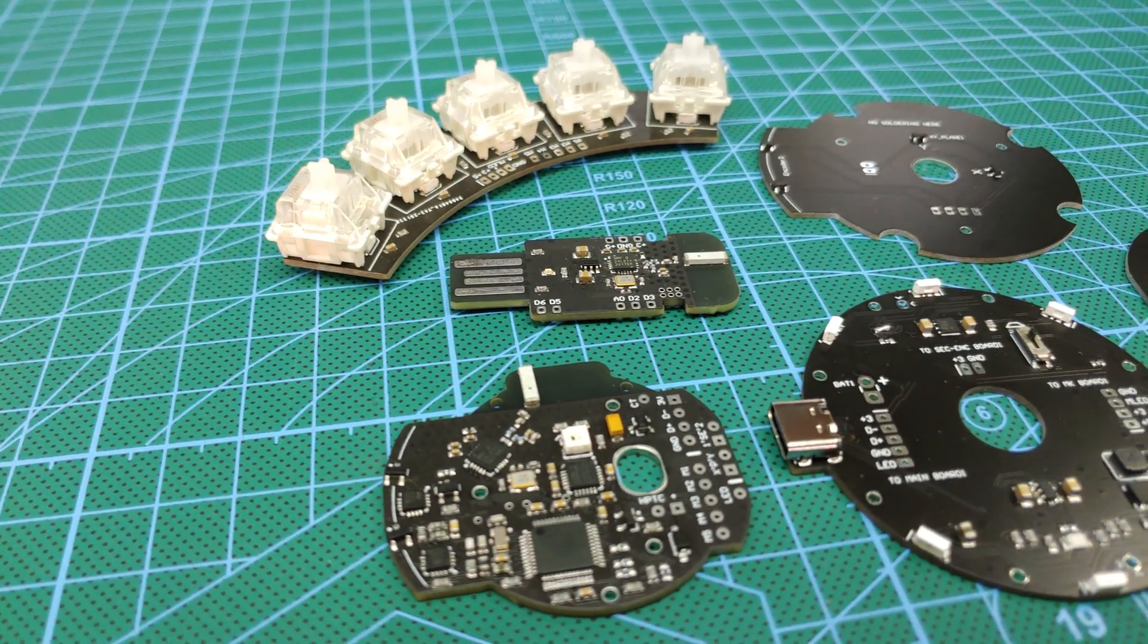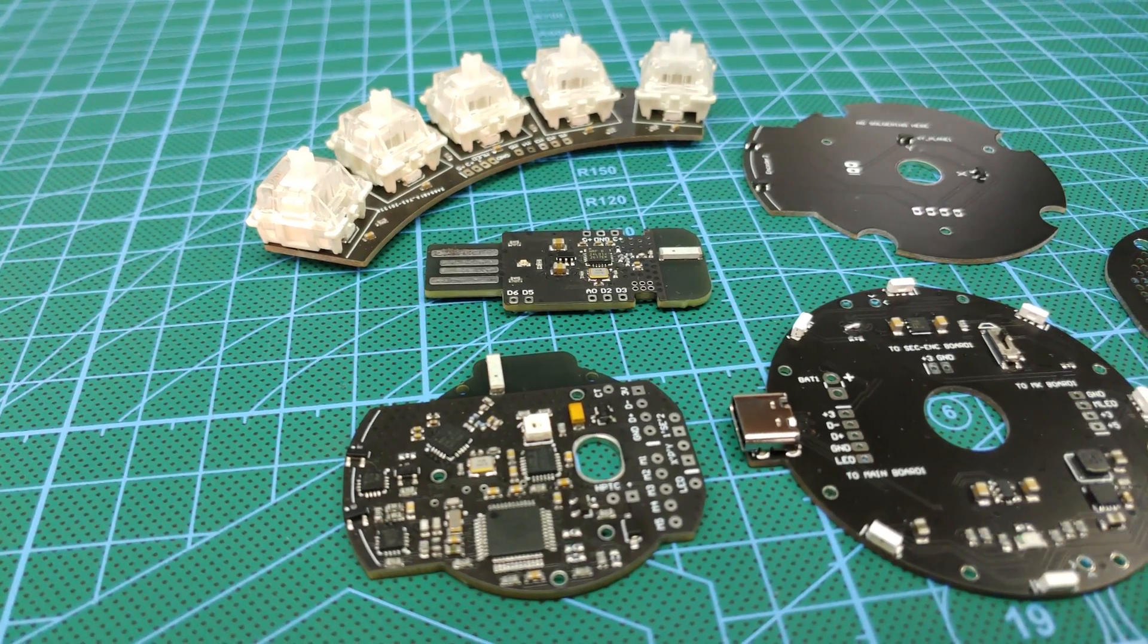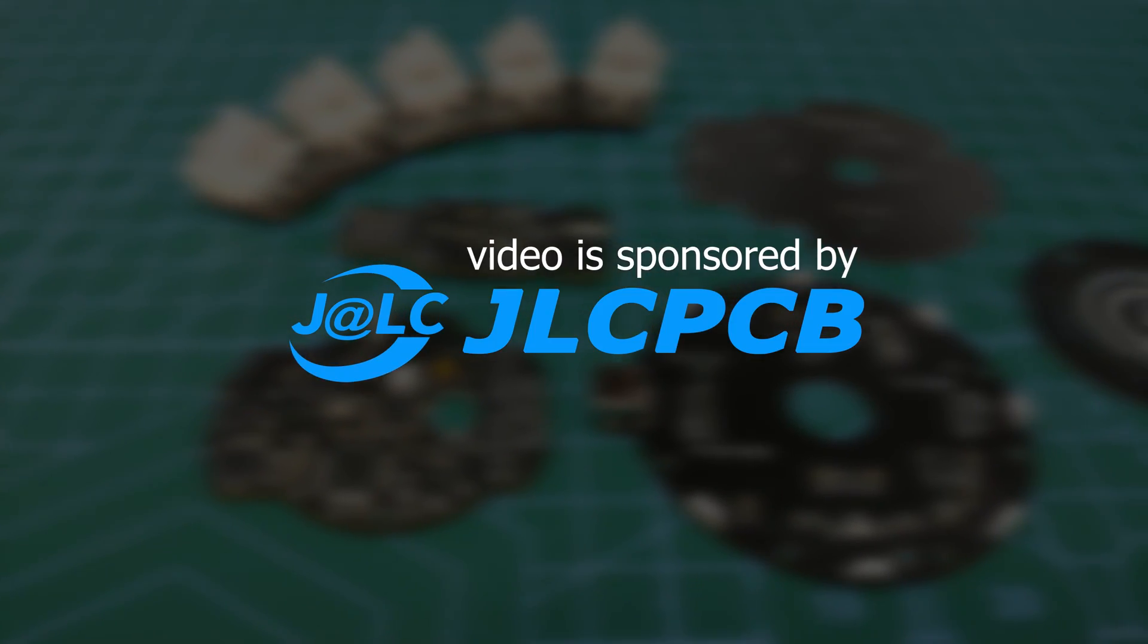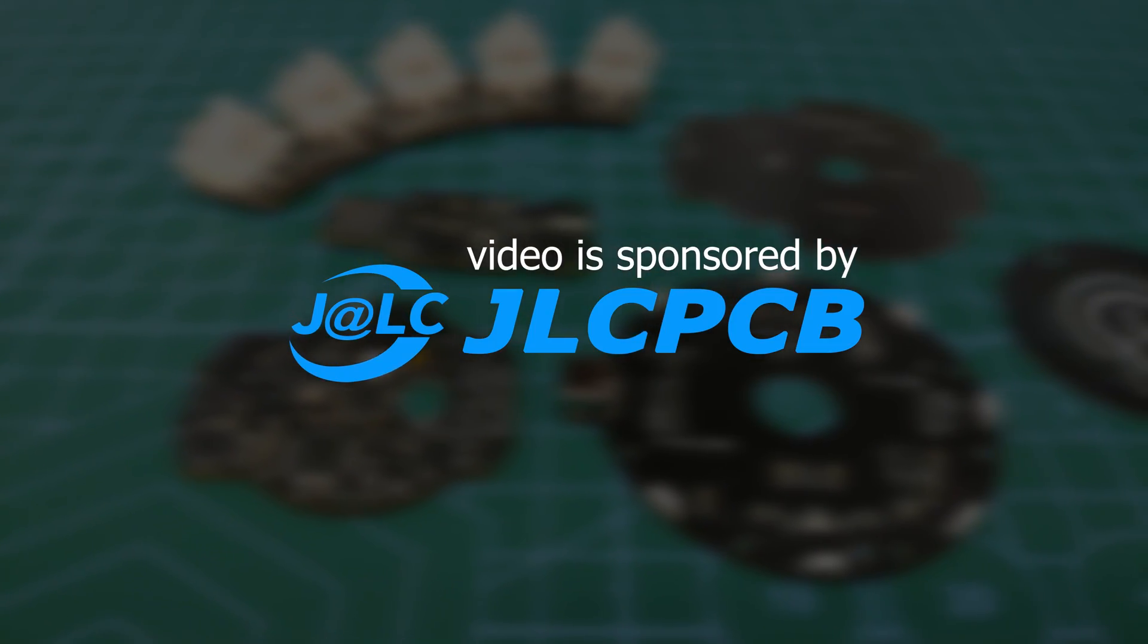The first part we're going to take a look at is the electronics. But before I get to that, I'd like to talk to you about this video's sponsor, JLCPCB.